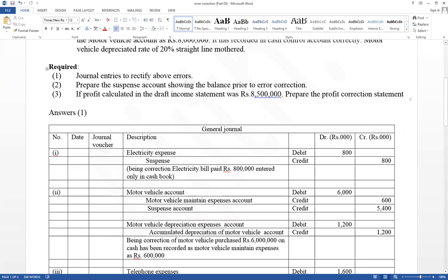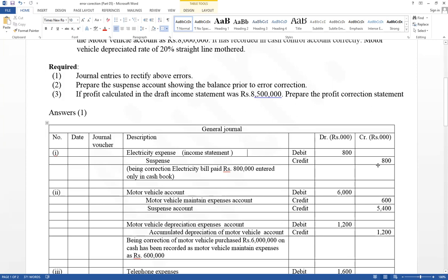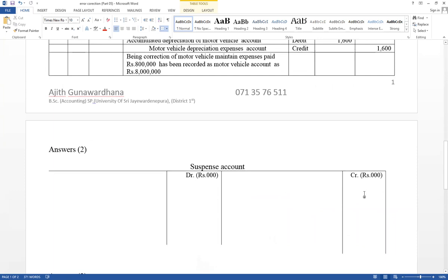Now profit has already been calculated. After calculating profit, if there were some errors and when we go to correct them — if there is an income or expense account, it should be written as an income statement. After calculating the draft income statement, if errors are recognized involving income or expense, we write it as an income statement. The suspense account should also be on the credit side. We need to calculate the opening balance of the suspense account. Therefore, here for electricity: electricity expense account debit, suspense account credit — so the suspense account should be credited 800 as electricity.